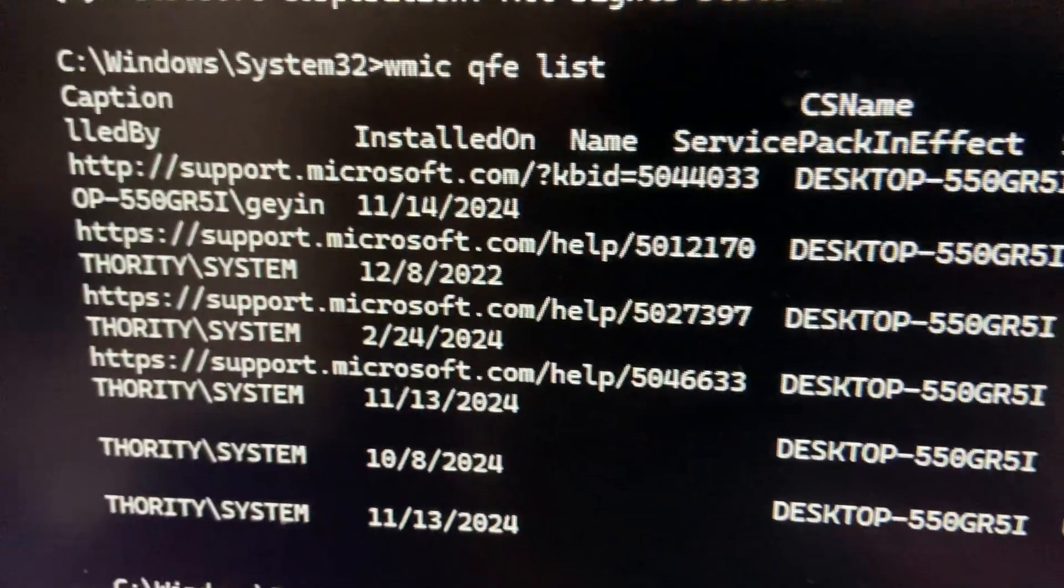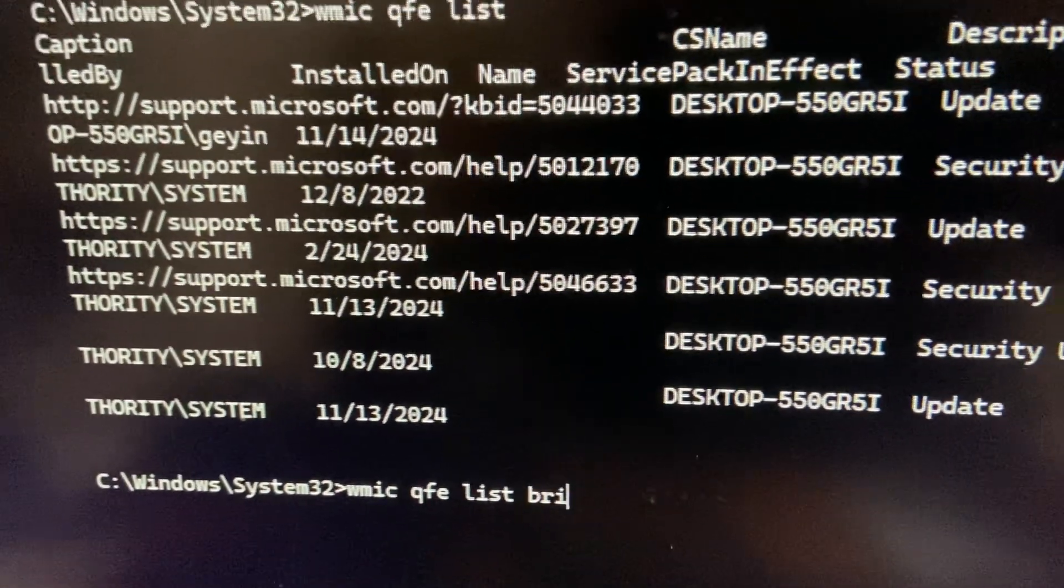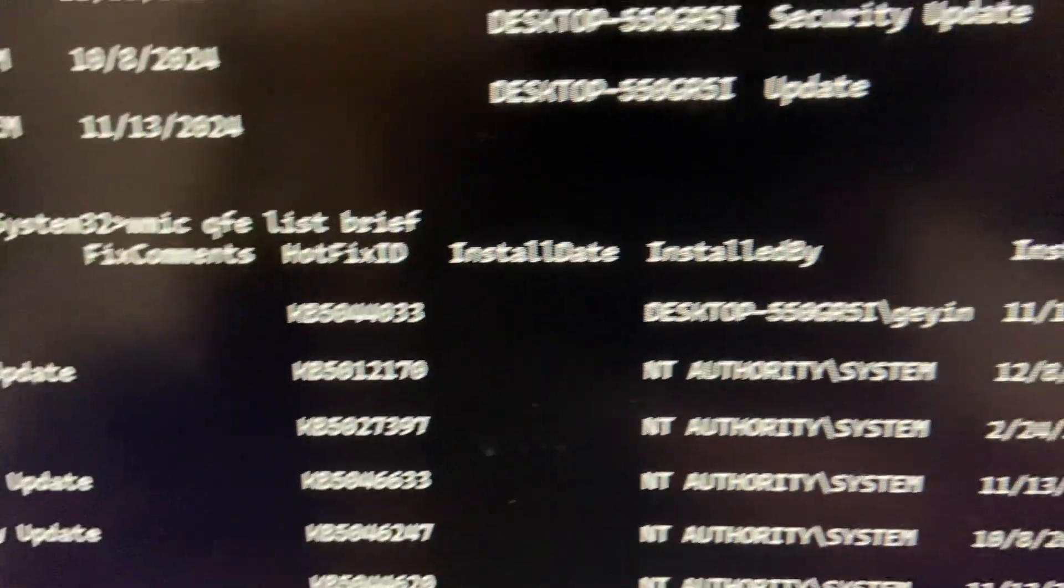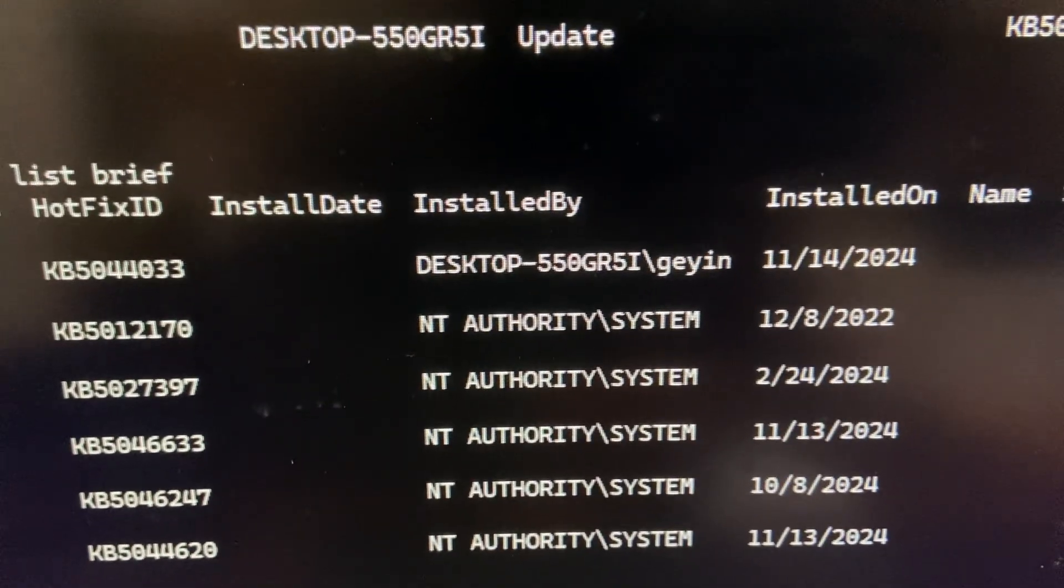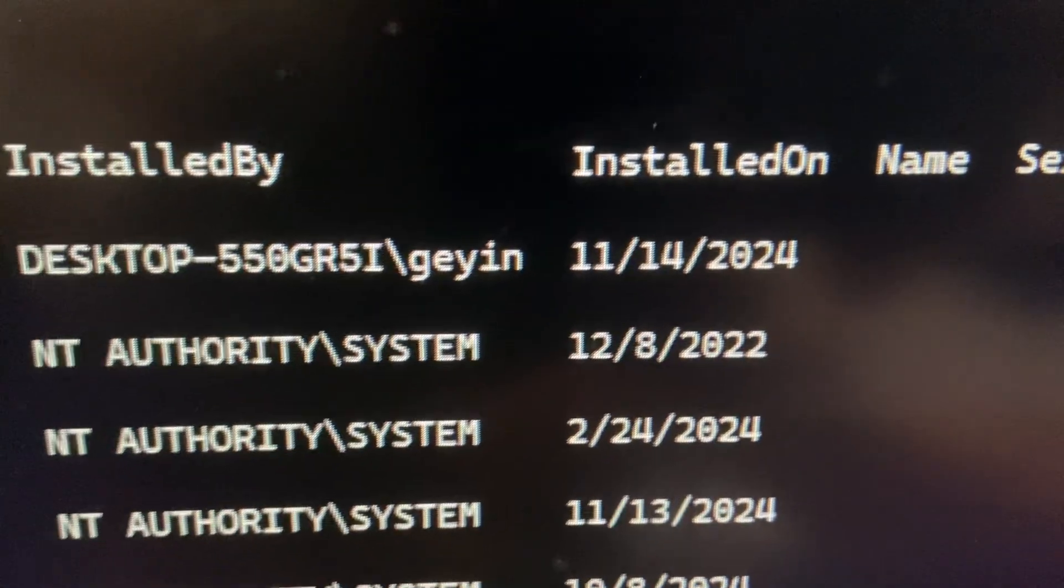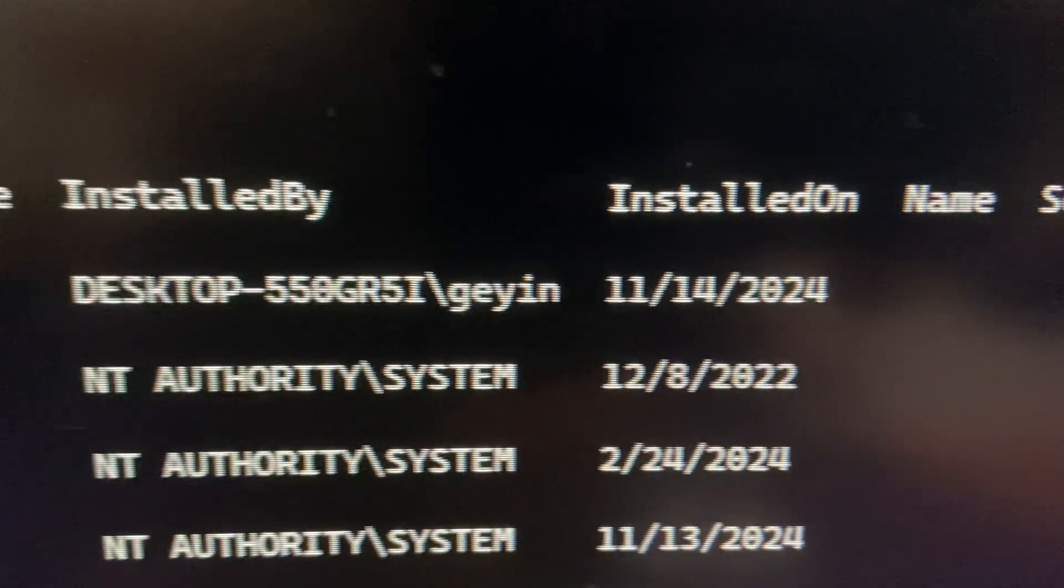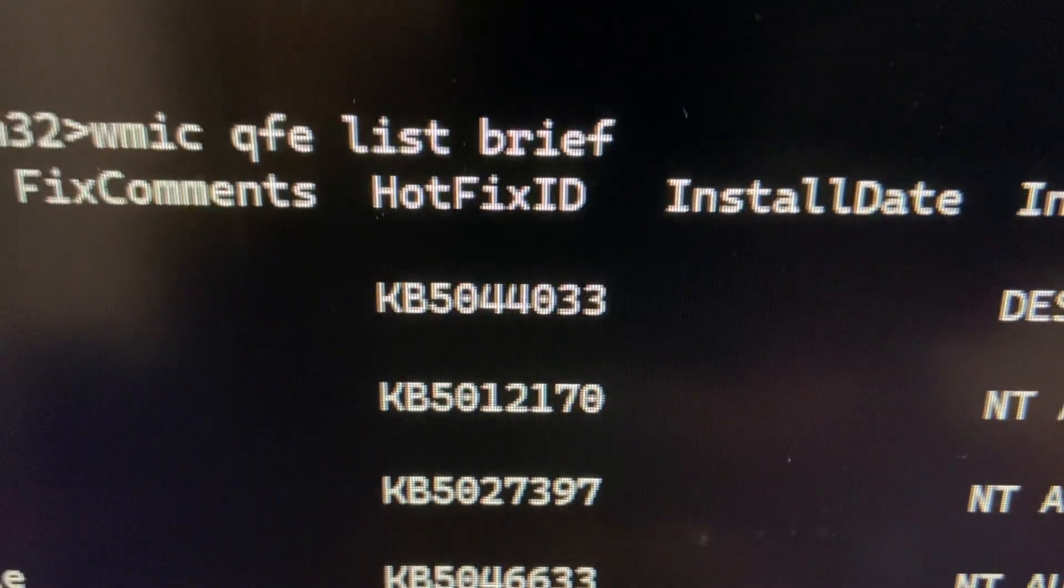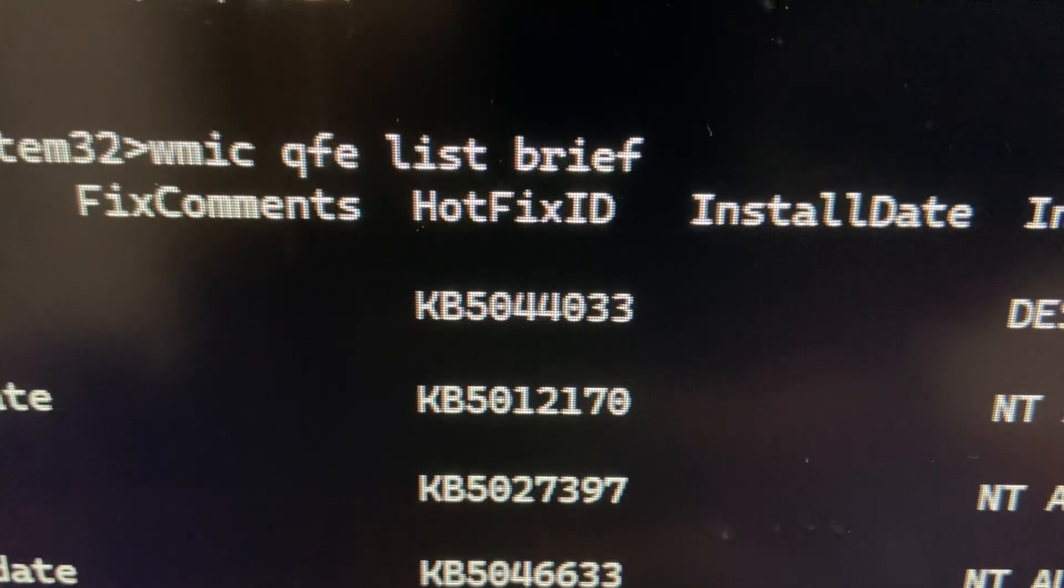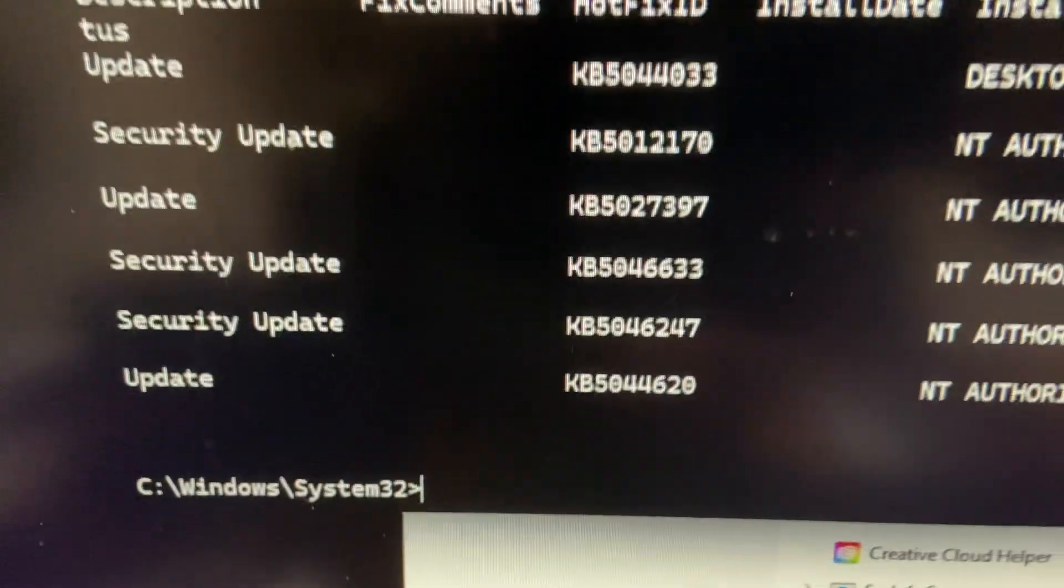Also, you can get a brief list by having the same command - BRIEF in the end, you will get a more brief list. You can see the installation date November 14, 2024, and the hotfix ID is 5044033. So I will roll back this update.